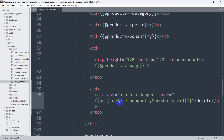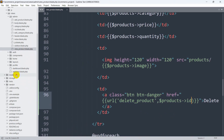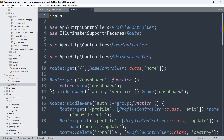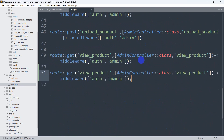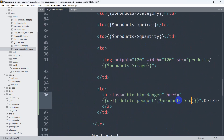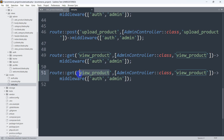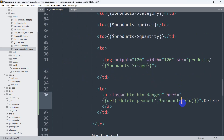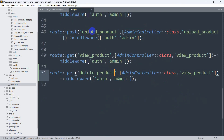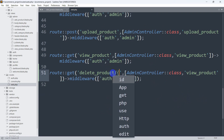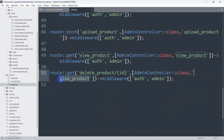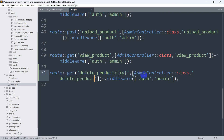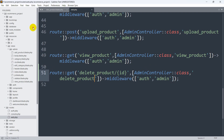We go to our routes then to web.php and scroll down. I'll copy an existing route, then paste it and update it to 'delete_product/{id}'. Since we're also sending the ID from the blade file we need to catch it here with the curly brace parameter. We use the AdminController and the function name will be 'delete_product'. Let's save this.